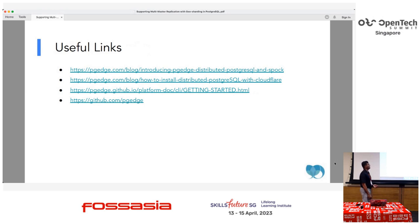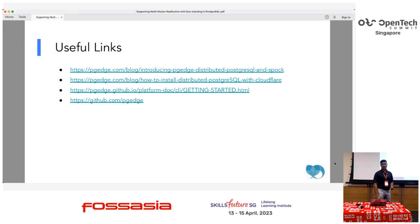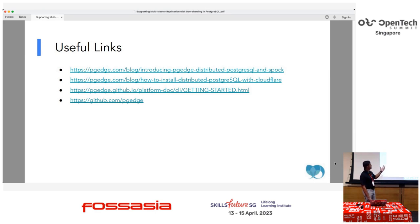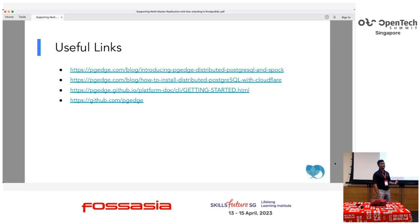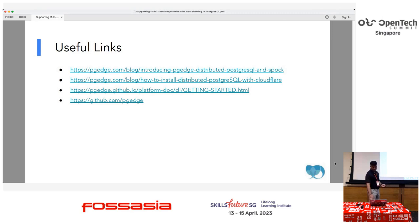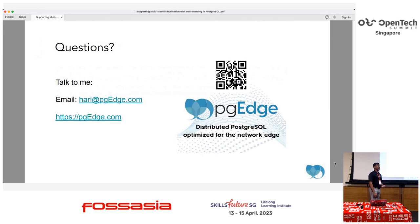Here are some useful links — go ahead and check out GitHub, pgedge.com, and the cool blogs available there. One blog we have written covers distributed PostgreSQL with Cloudflare and other CDNs we are currently working with, which we are pretty excited about. If you have any questions, I am around all day at the conference — feel free to touch base.